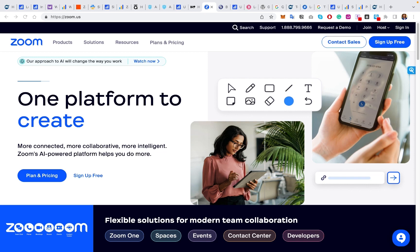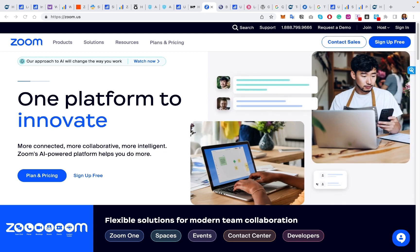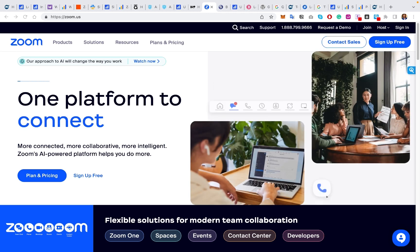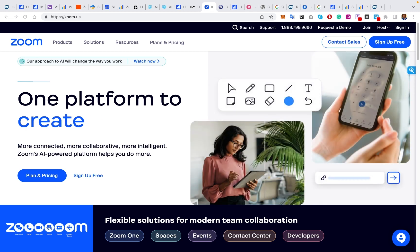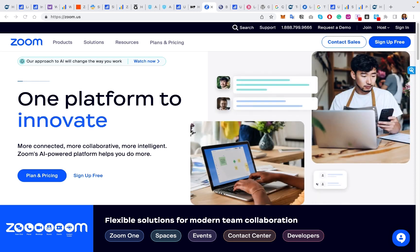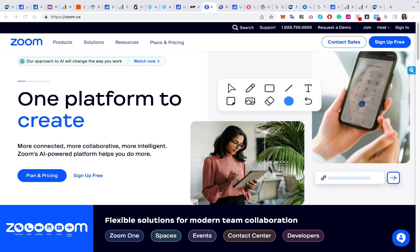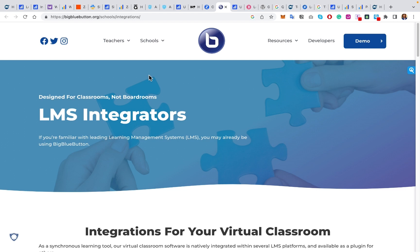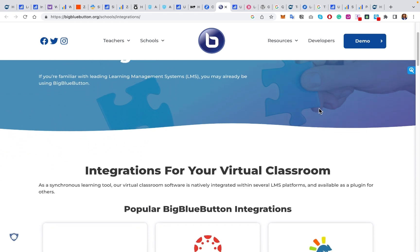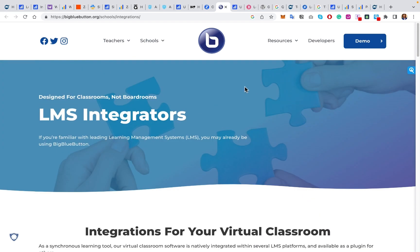Number five is video conferencing and webinars. Zoom can be integrated with LearnDash, allowing you to schedule and manage live virtual classes, webinars, and video conferencing sessions directly within the LearnDash platform. Zoom can be used in amazing ways, from video chat rooms to breakout sessions, to really level up the quality of your course. Another option is BigBlueButton, which provides a built-in virtual classroom solution allowing instructors to conduct live sessions, share documents, engage in video conferencing, and facilitate interactive whiteboarding.